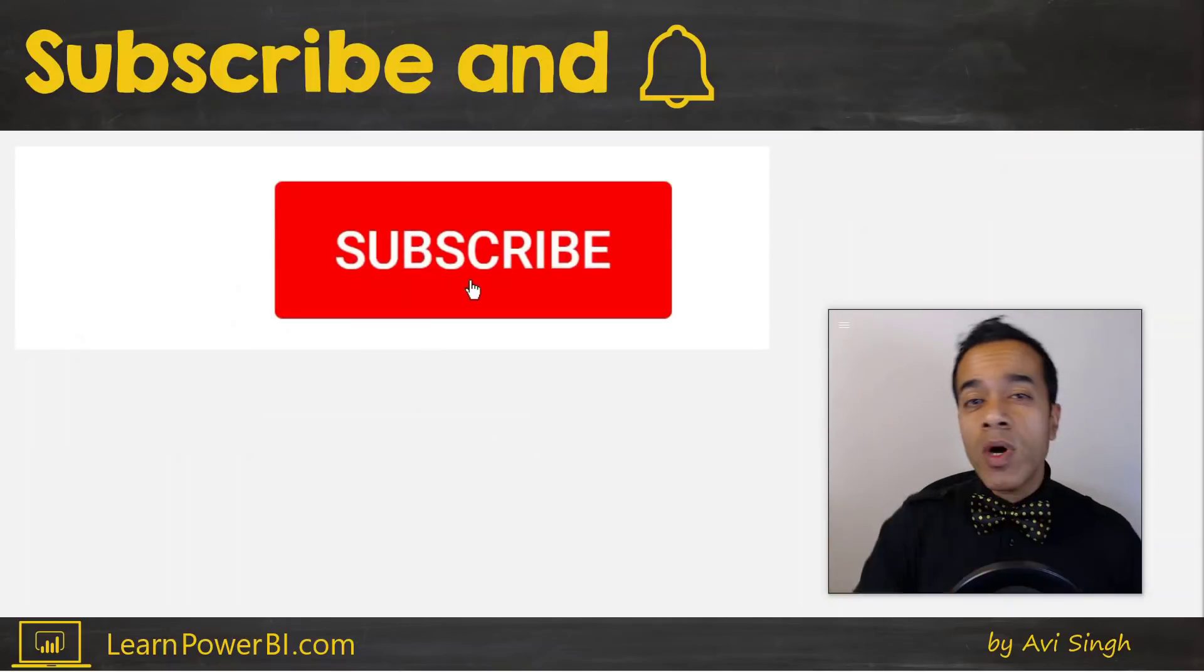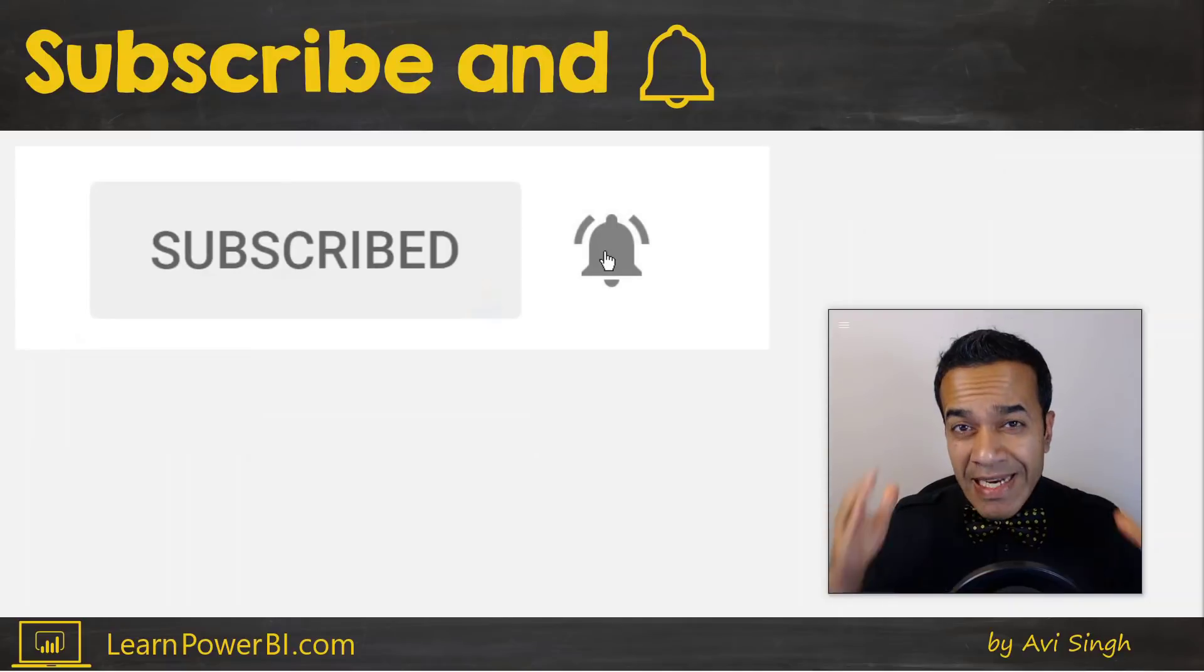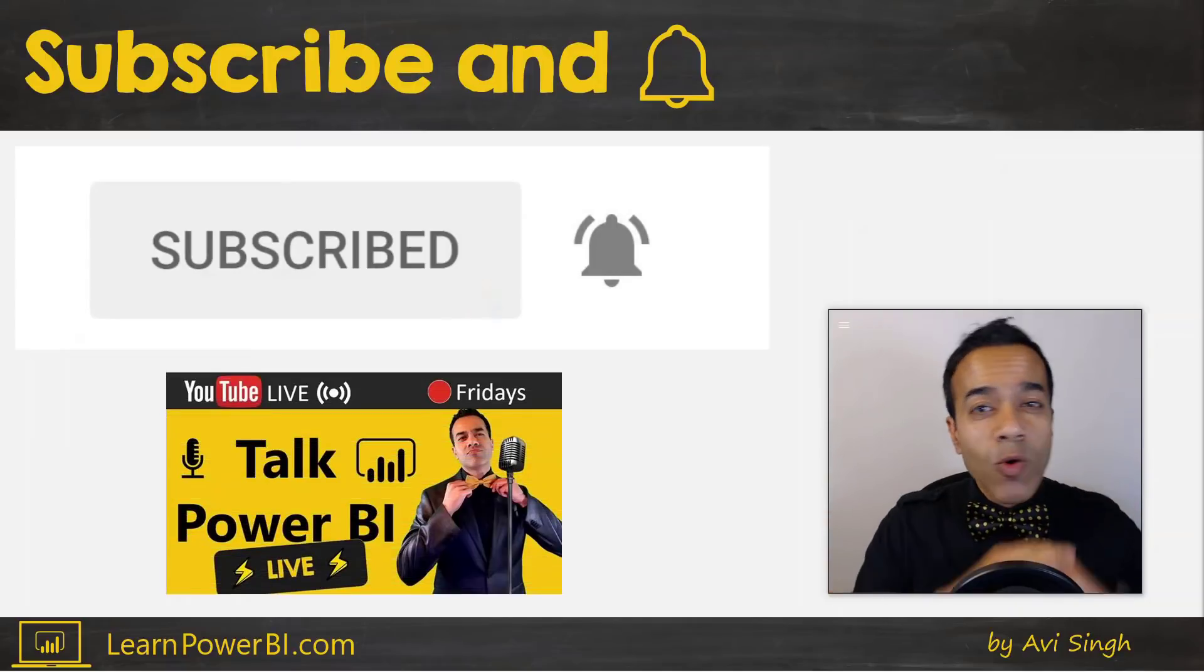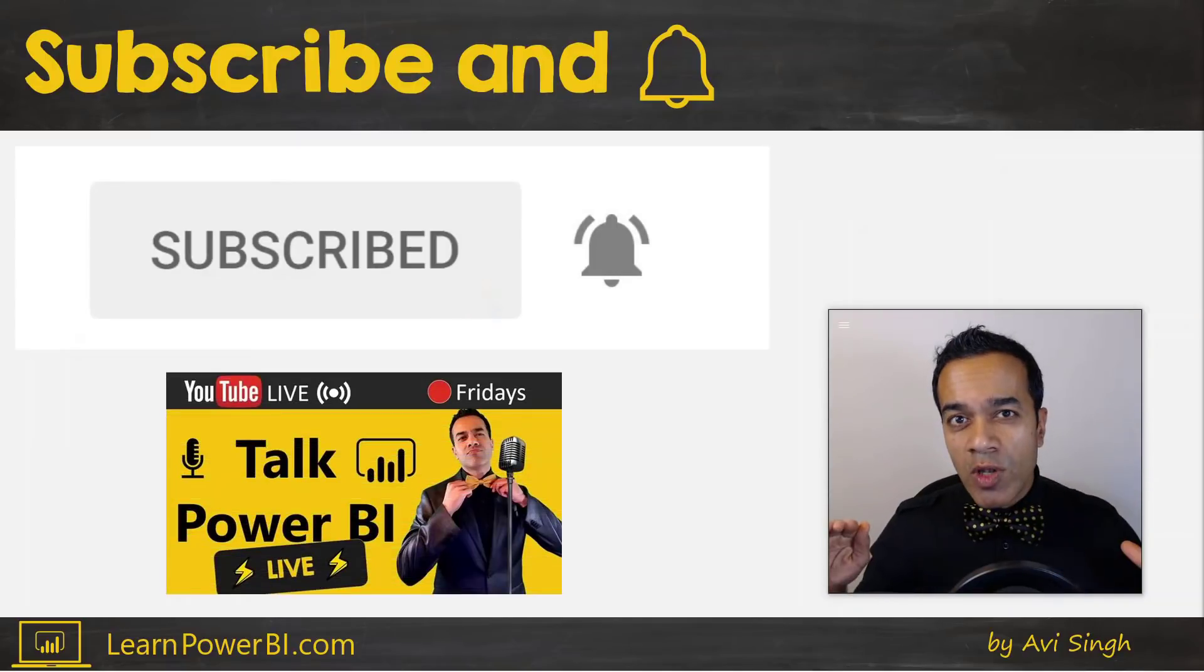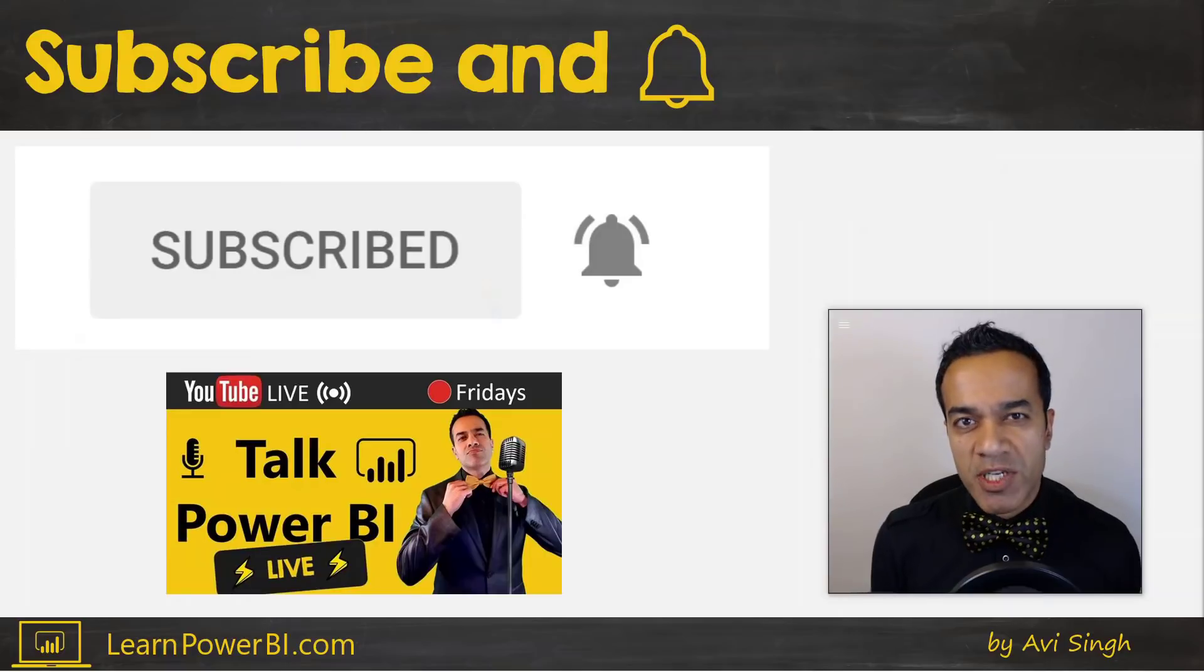Now if you want to become a Power BI pro, make sure to hit subscribe and click that bell so you are notified whenever I go live to answer your Power BI questions.